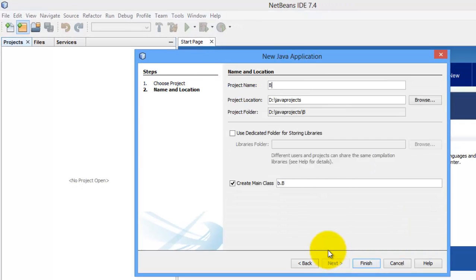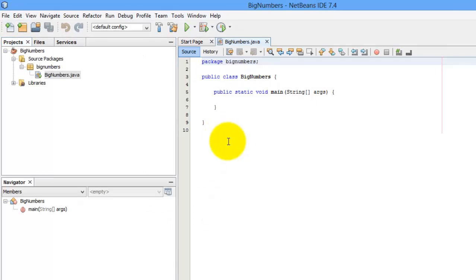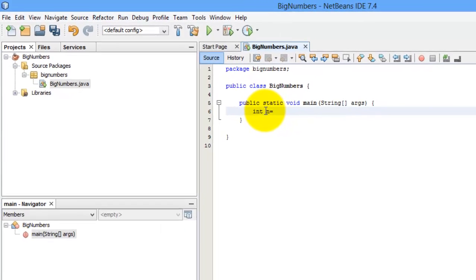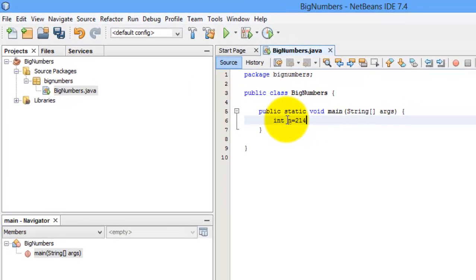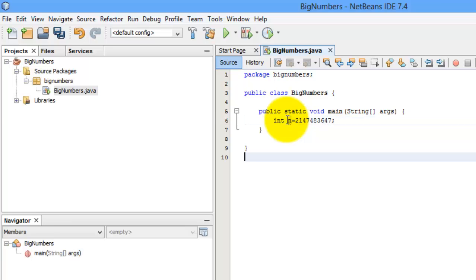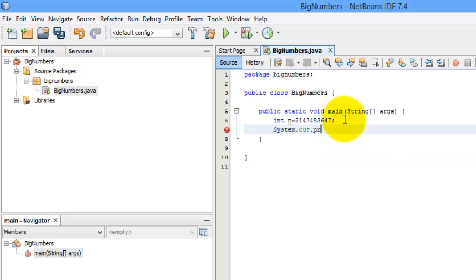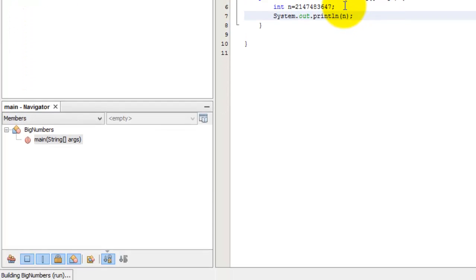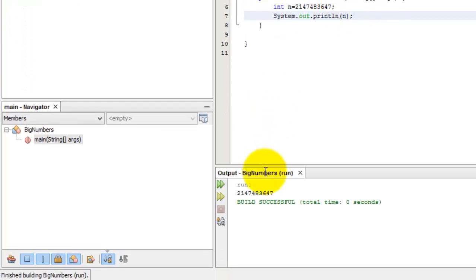So let's create our new project. Let's call it Big Numbers. We will define a variable n with 2,147,483,647, and we'll simply display it. System.out.println. Let's run it. Shift F6. There's our value.